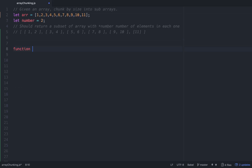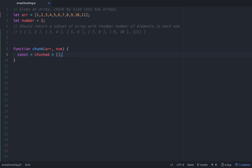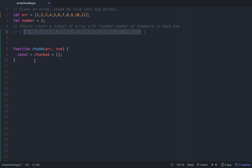Let's write a function and we'll call it chunk, because we're chunking together arrays. We'll feed it an array and a num. The first thing we want to do is set up a constant and we'll call it chunked — that's just going to equal an empty array. That will be the outer array that we'll push things into as we go.